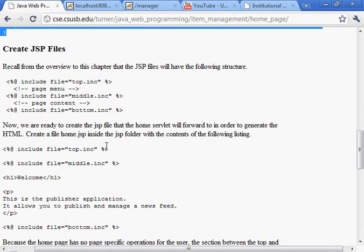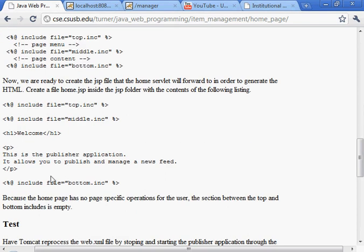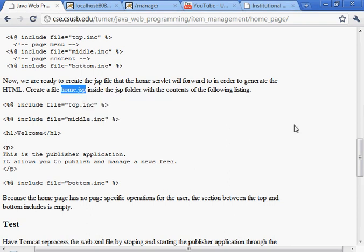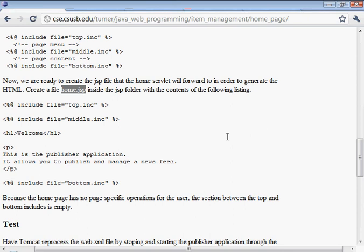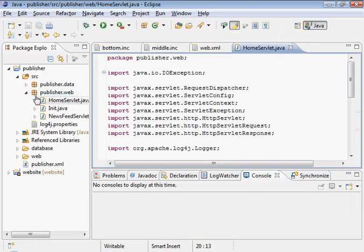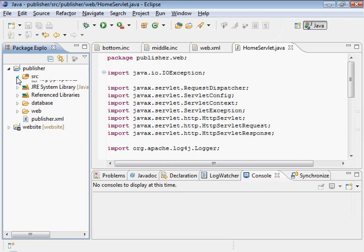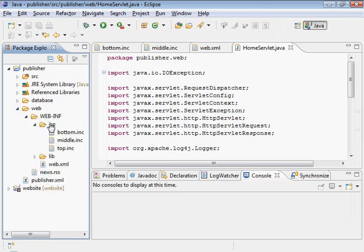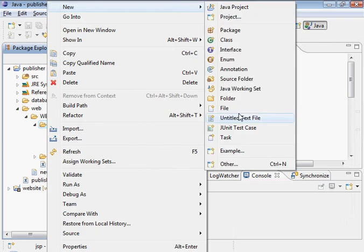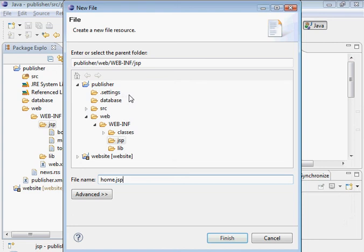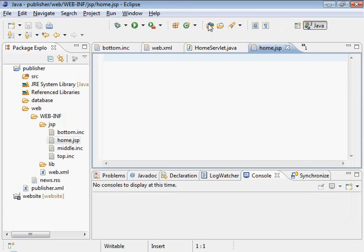Let's go back to the web page. We need the JSP files. So what we're doing is we're going to create home.jsp. Let's go ahead and do that. And let's go ahead and put it right in there. New file. Home.jsp. There it is.